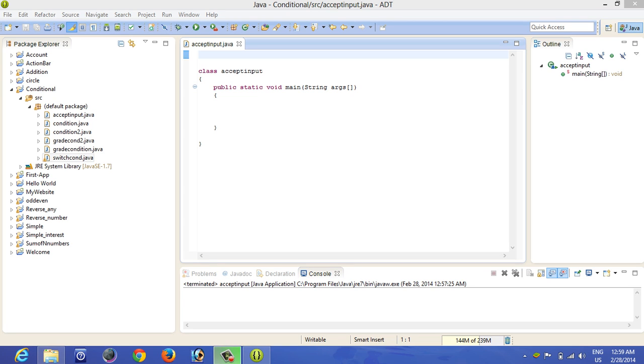Hi guys, so in my last video you saw how you can accept integer values from the keyboard in Java. Now in this one I'm going to show you how you can accept a single character in Java. You already know the basic structure of the program, right? Class ExceptInput is my class name.